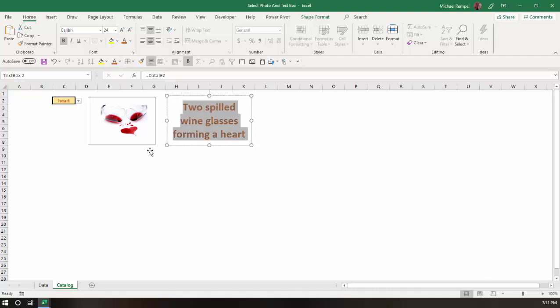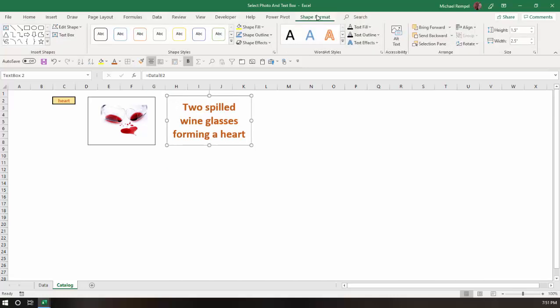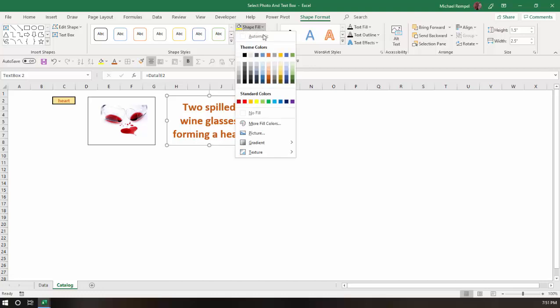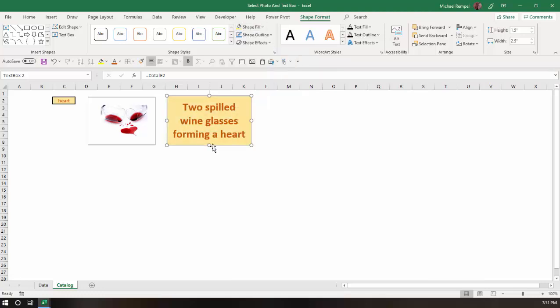And maybe I'll also go to my shape format, and in my shape fill, I'll choose maybe something like that.